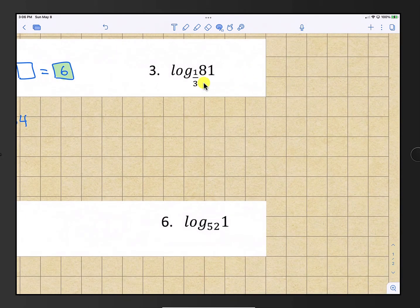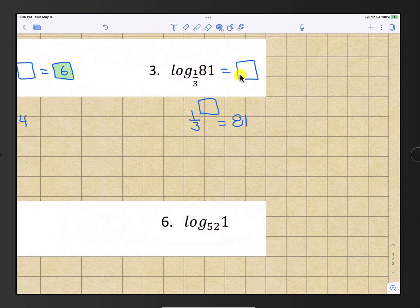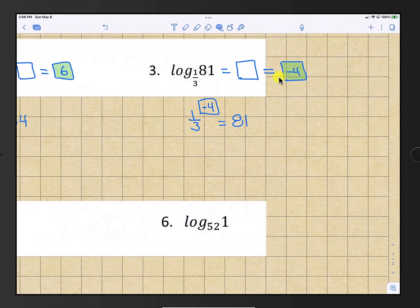Question number 3: log base 1/3 of 81. That is equal to some number such that 1/3 raised to that number is 81. That number would be negative 4, so the answer is negative 4.